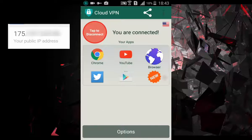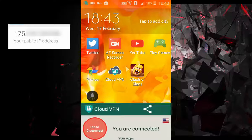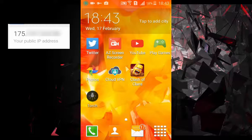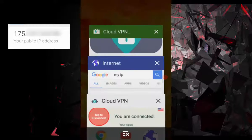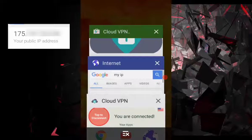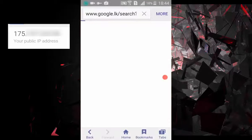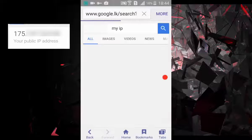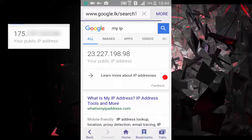My IP was changed. Now check in Google. Yeah, IP is changed.